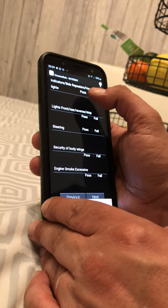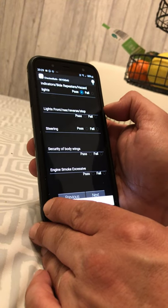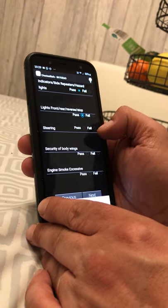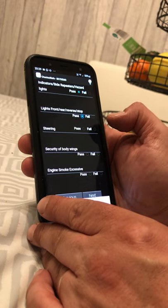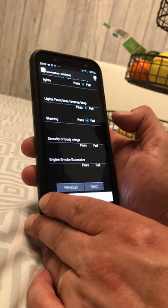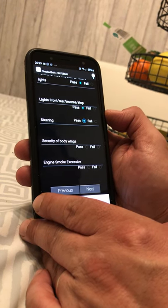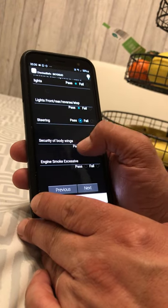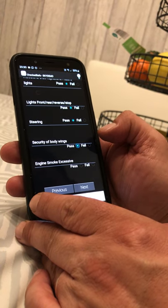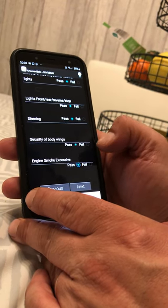Check your indicators and hazard lights — do they work? Pass. Front lights, rear lights, reverse lights — do they work? Pass. Is your steering normal? Pass. Security of body and wings — check for any side panel hanging off that would be dangerous to drive. If all body panels are intact, pass. Check for excessive engine smoke from the exhaust — if normal, pass.